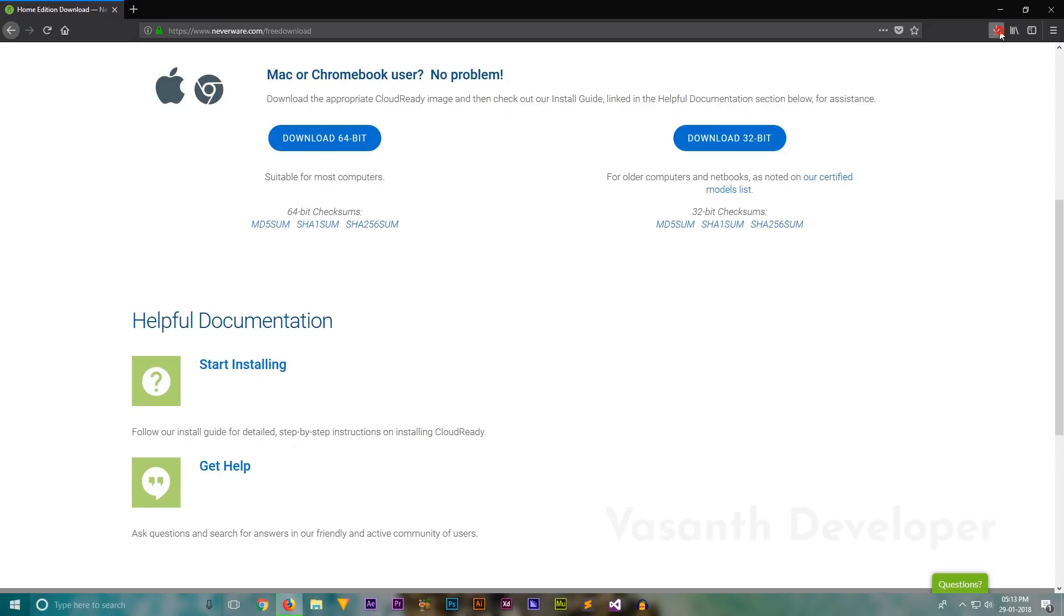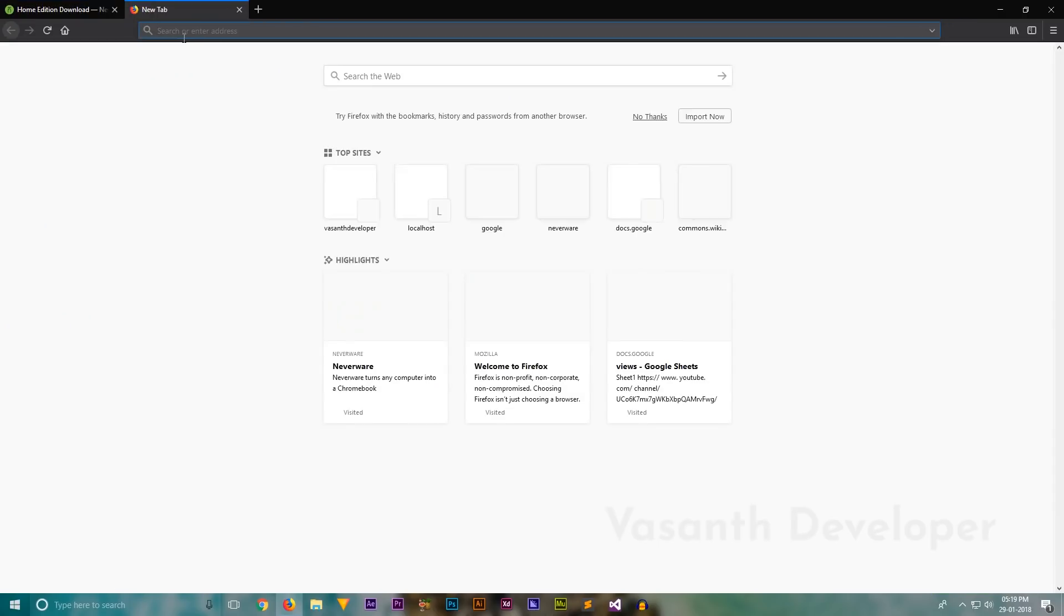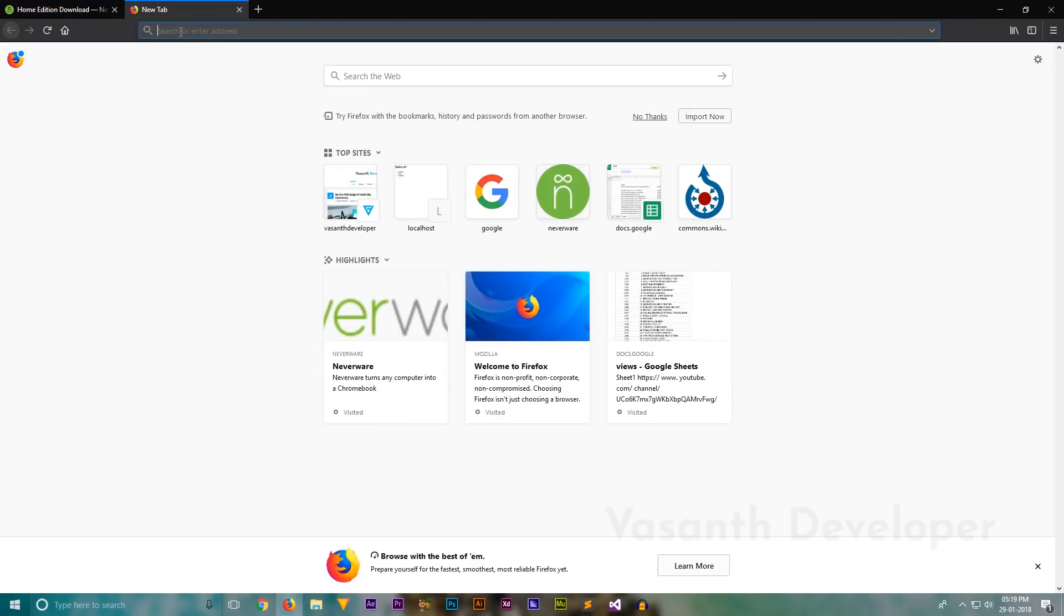Once downloading the compressed zip has successfully completed, let's download the tool that I was talking about. The tool is called Etcher and is the best bootable USB creation tool I have ever seen. To download, let's open a new tab and navigate to Etcher's website. Also there is a link to this website in the description.